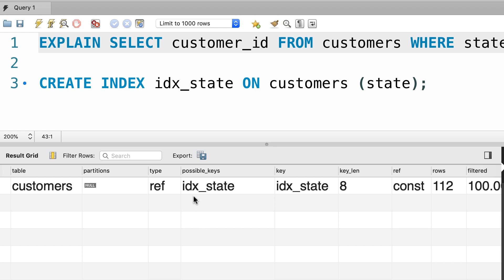Now look under the possible keys. These are various indexes that MySQL might consider for executing this query. It is possible that we might have multiple indexes, so MySQL picks the one that has the best performance. So, here we have the possible keys or indexes, and in the key column we can see the actual index or key that was used. So, this is how an index can speed up our query.